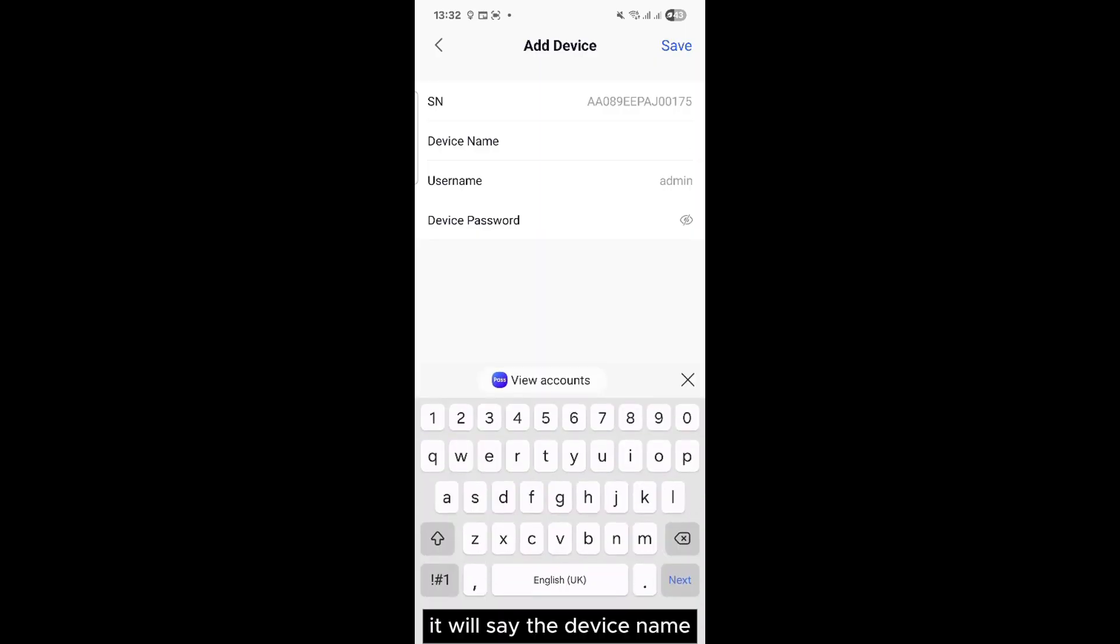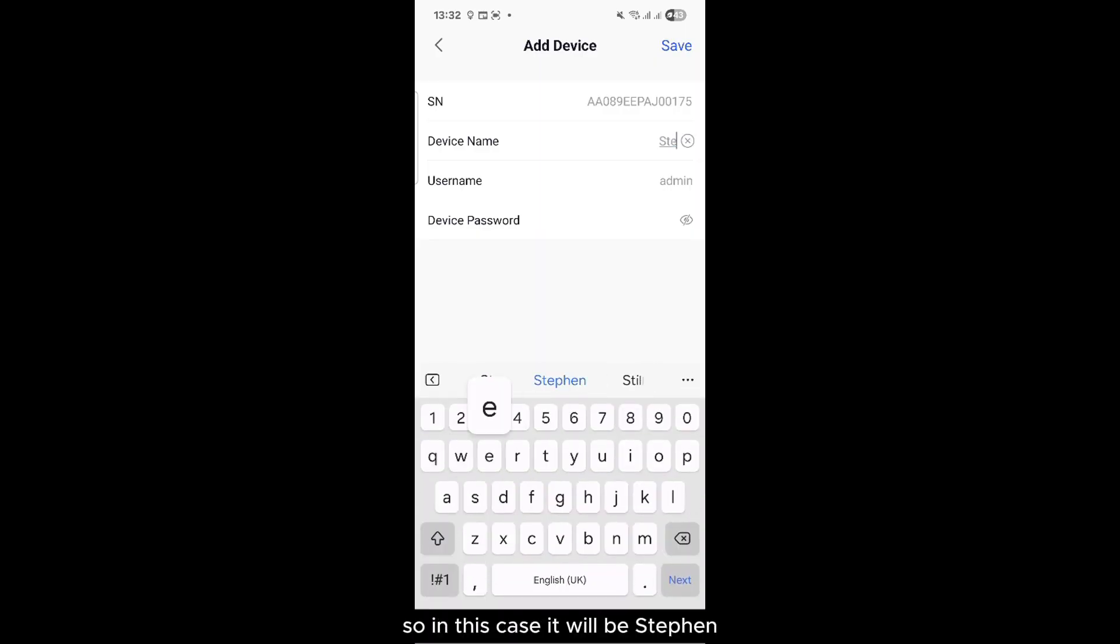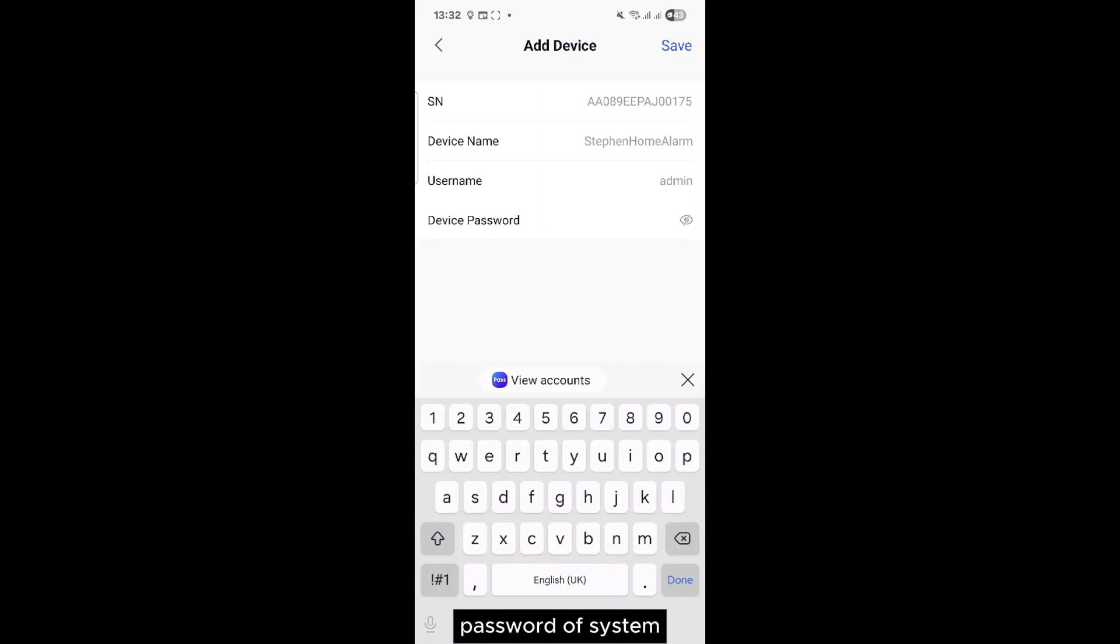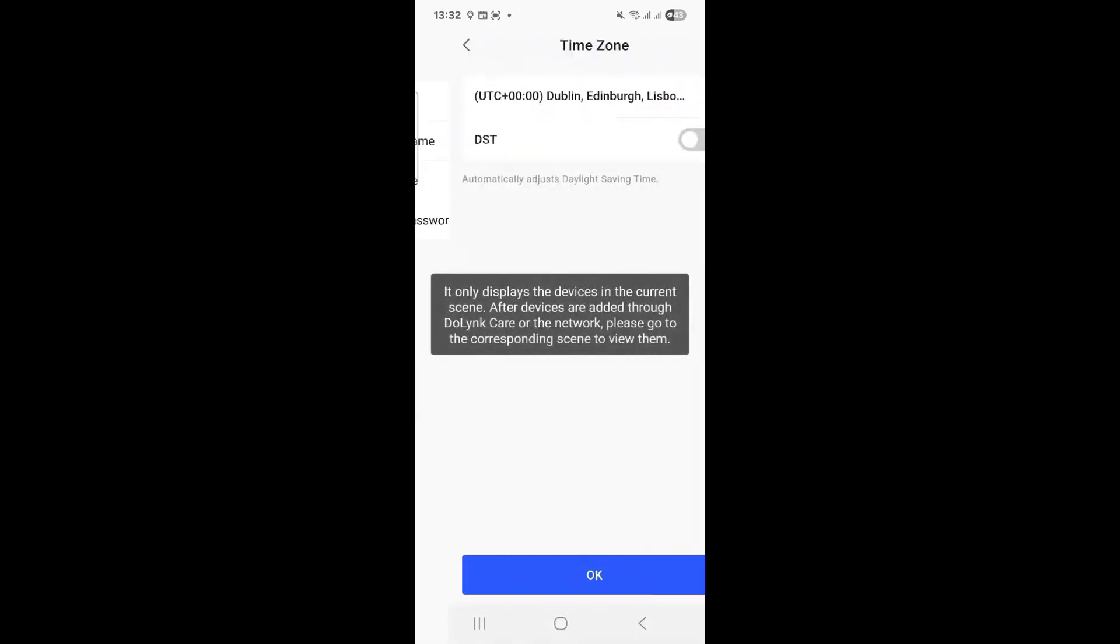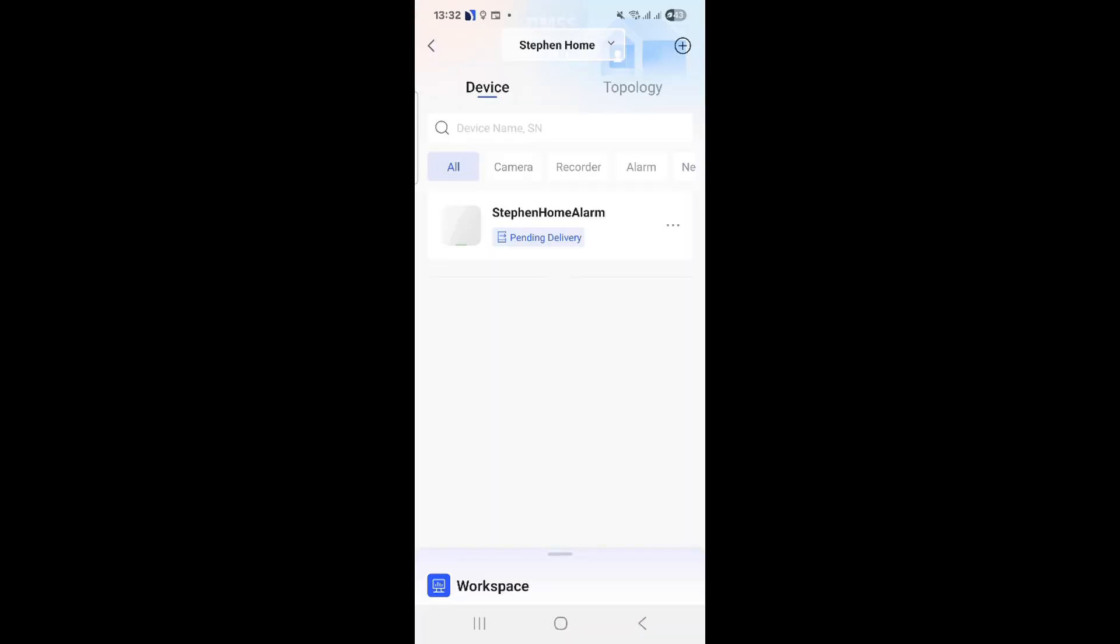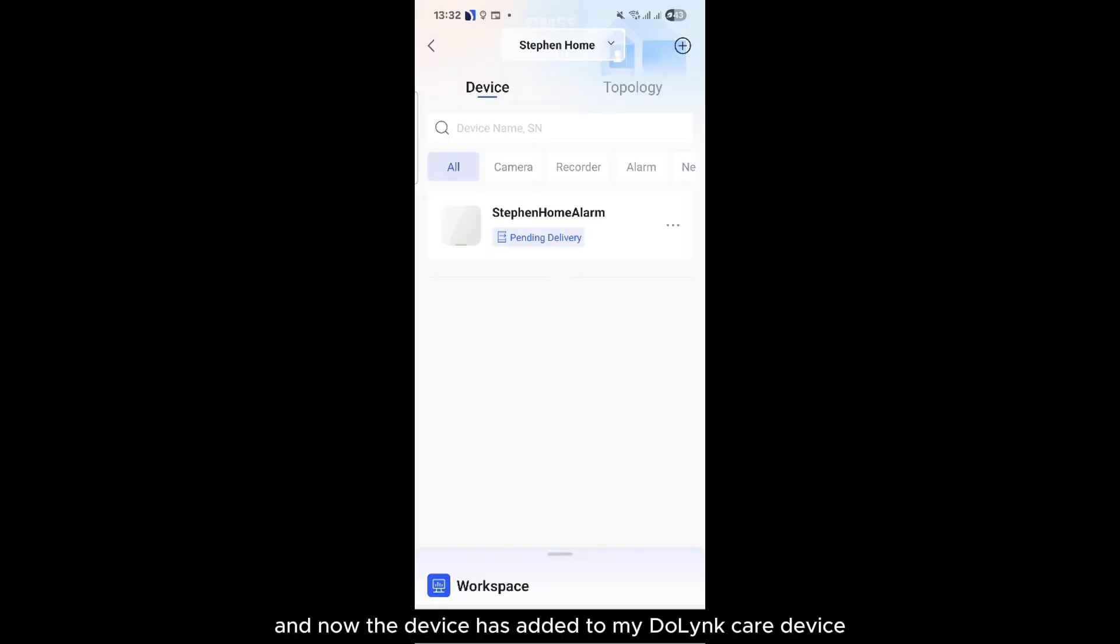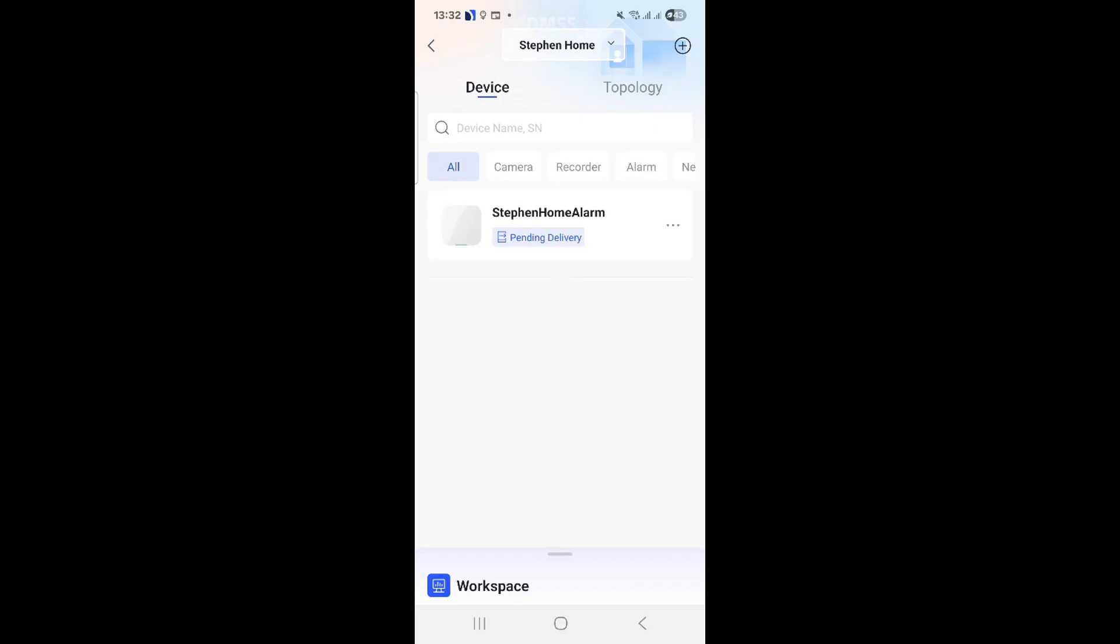It will say the device name, so in this case it will be Steven password system. And now the device has added to my DoLink Care device and it's pending for delivery.